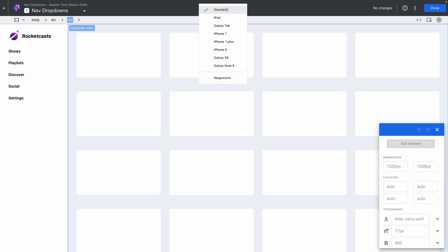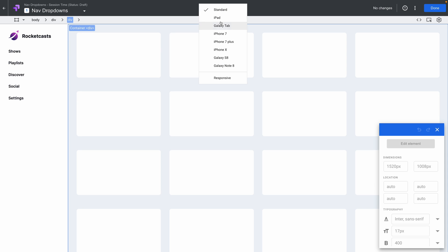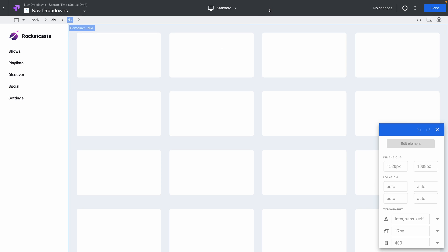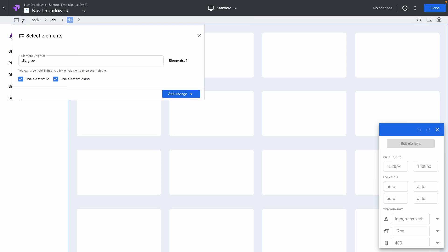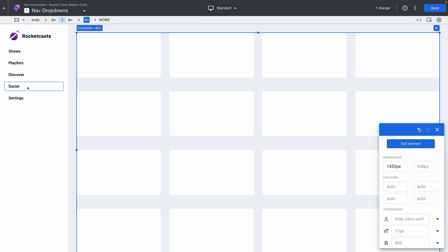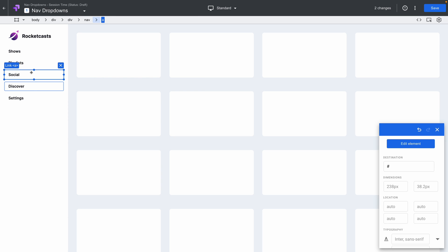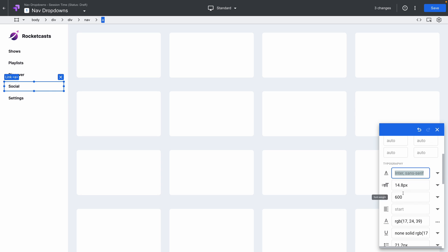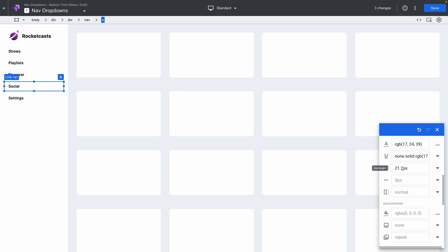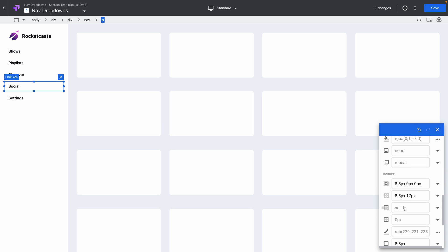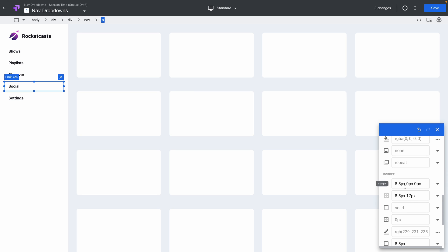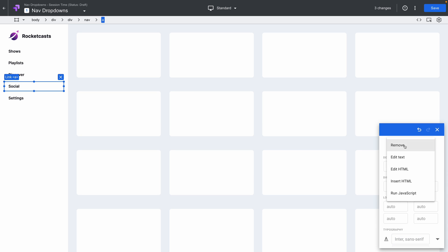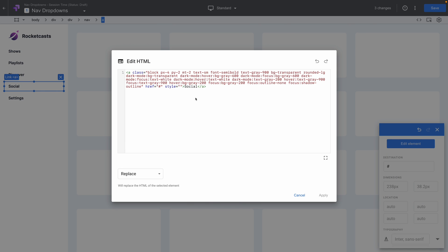You can choose the device you're previewing with and test with different screens. You can find things based on their HTML and CSS, move things around by clicking and dragging, and change the UI design using the box in the bottom right called the Editor Palette. You can change things like typography, colors, even dimensions, or change the HTML or JavaScript directly by clicking the Edit Element button.